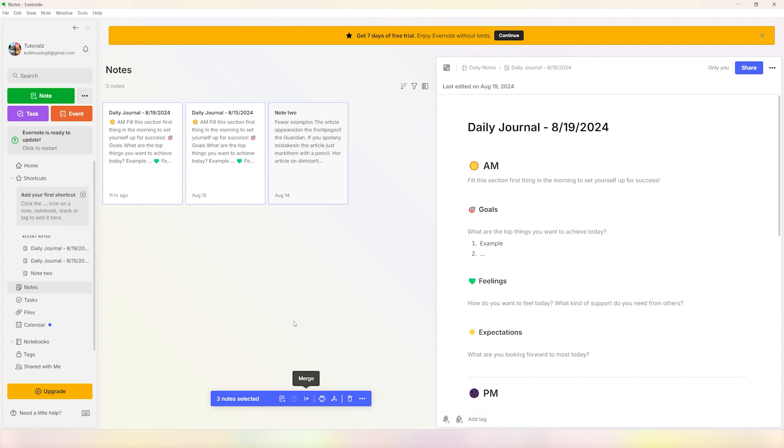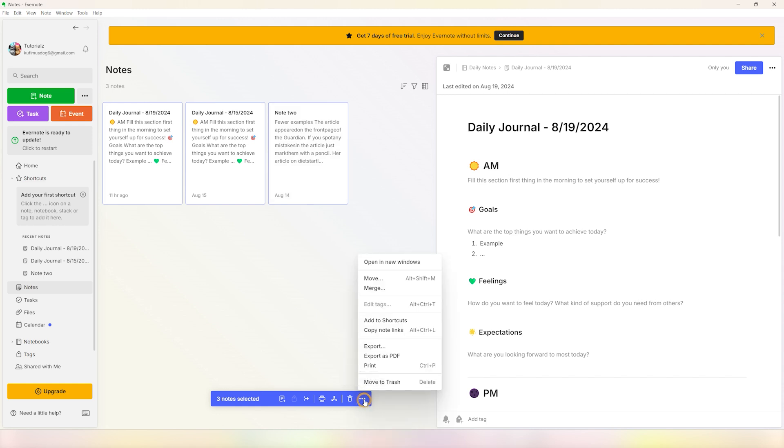merge button in order to merge all of these into one single note. But if you want to export these individually, you can click on the more actions button - it's these three dots. Just click on it and you will